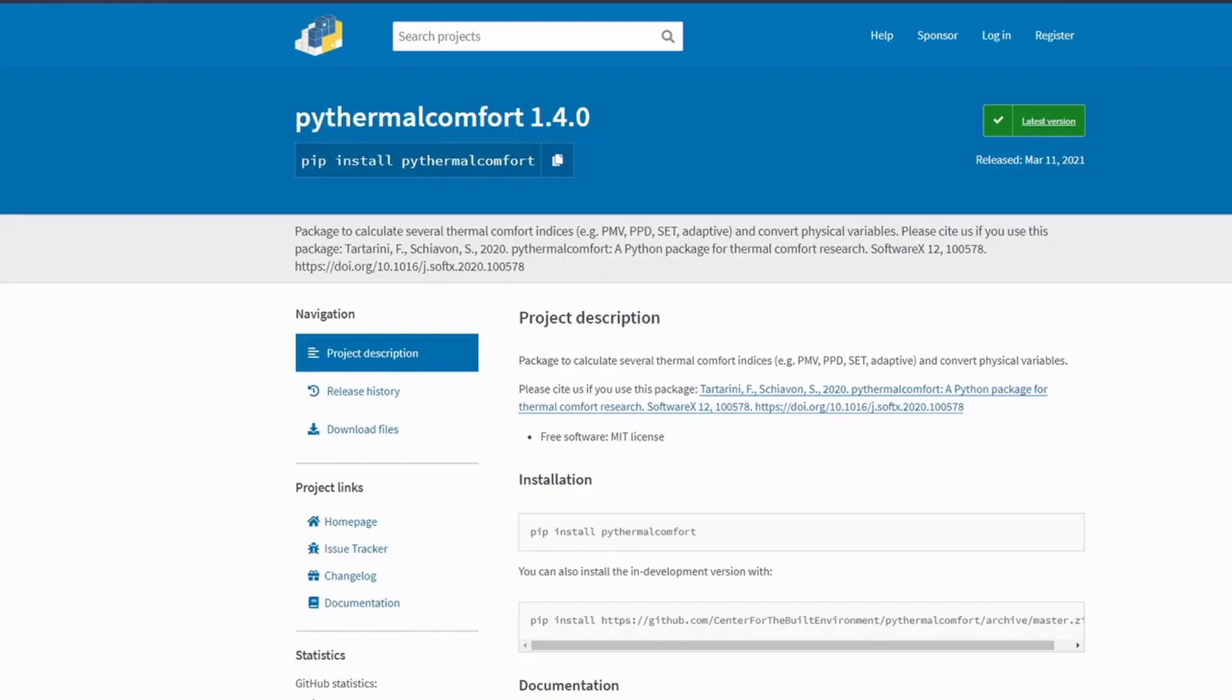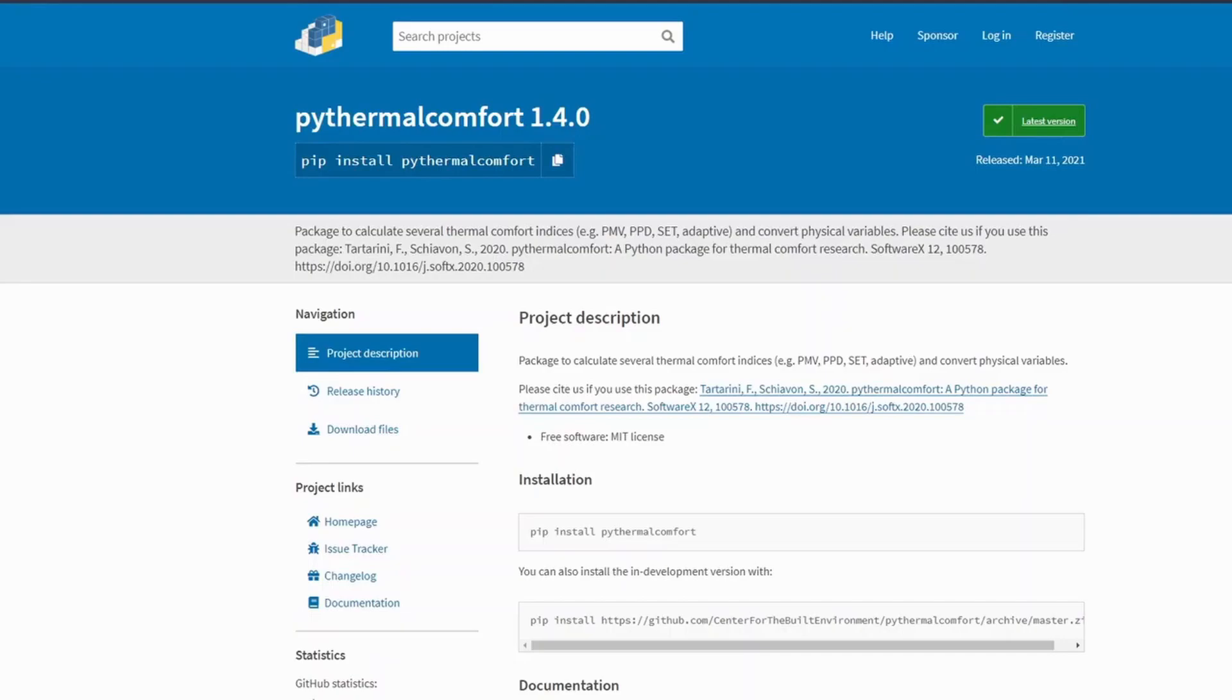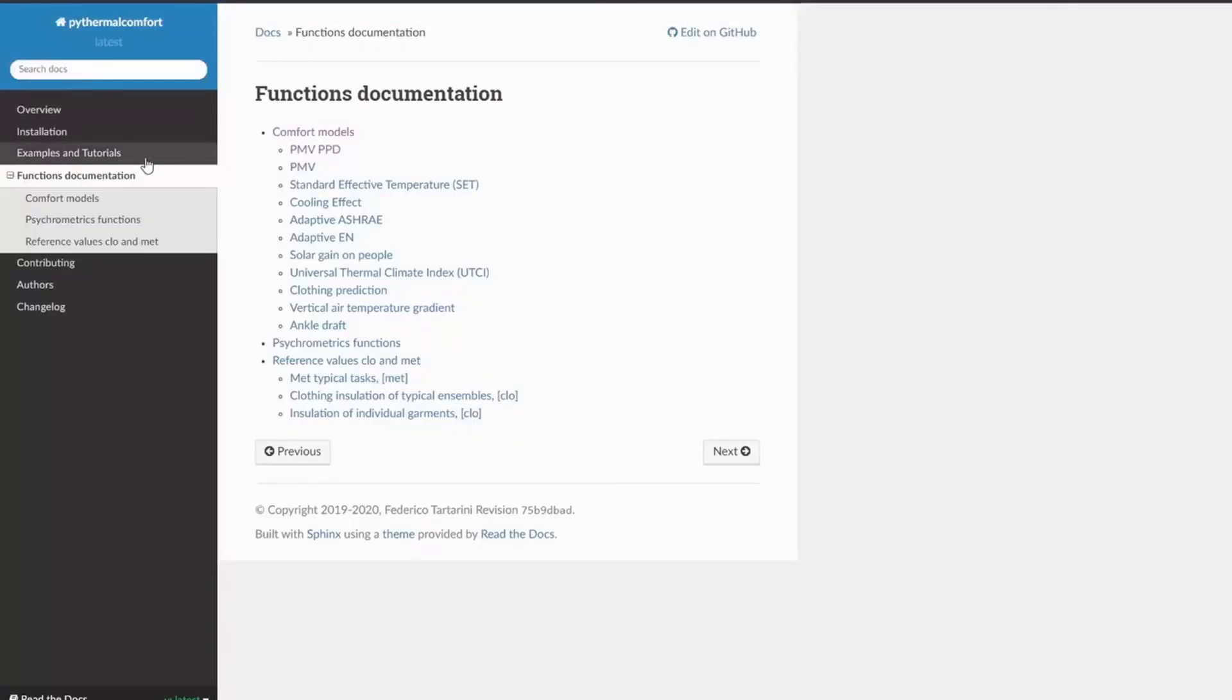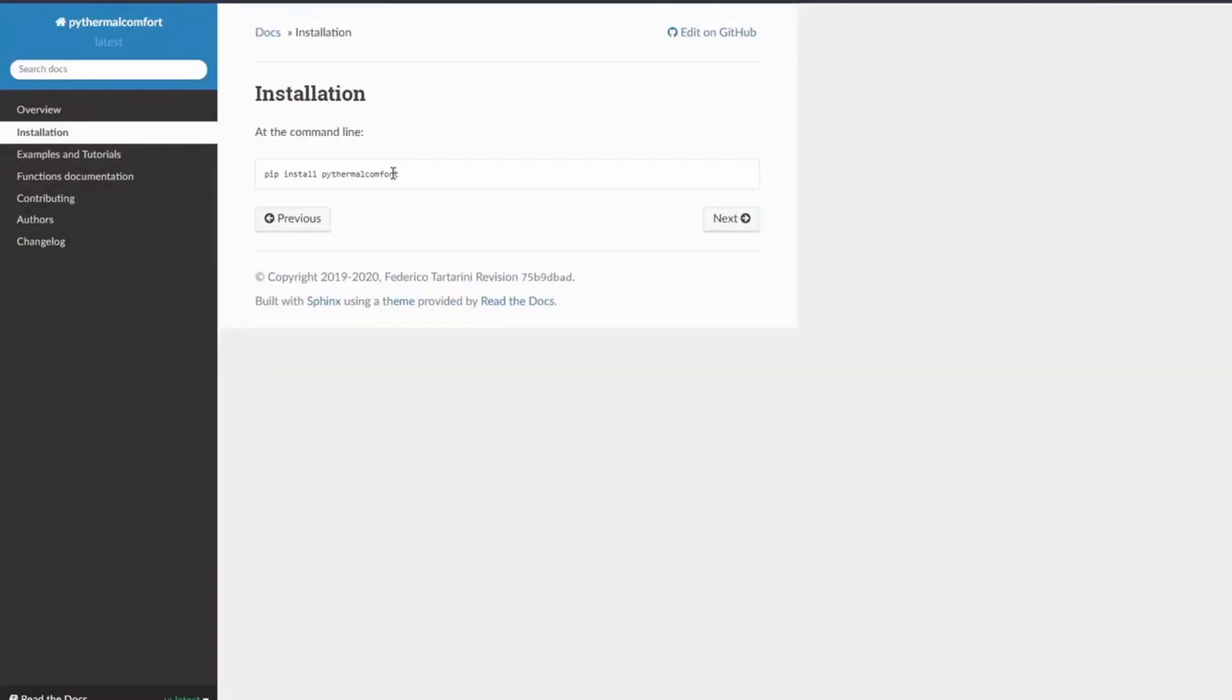PyThermal Comfort can be installed both on Mac, Windows computer or Linux system, as long as you can install Python on your computer. If you cannot install Python on your computer, you can also use a Python compiler online via your web browser, such as Google Colab. So the official documentation shows you how to install PyThermal Comfort.